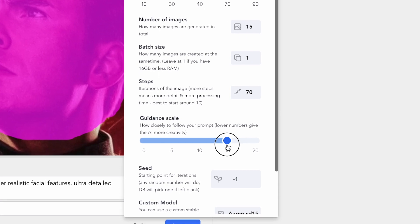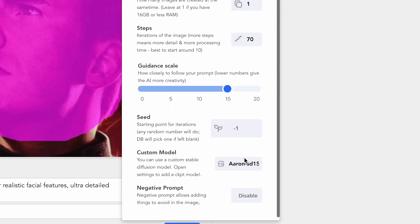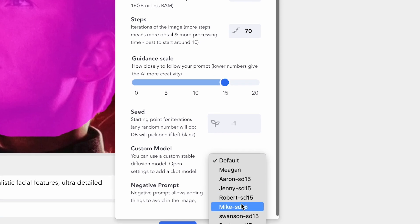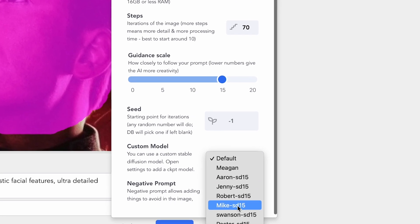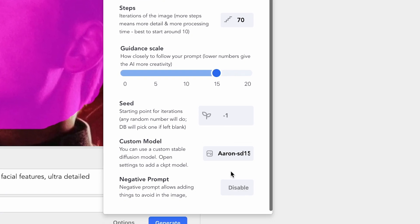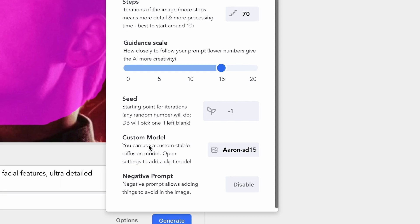Now make sure, down here, your custom model, make sure you choose the one that you just added. In my case, it's Aaron. All right, and then the Negative Prompt.